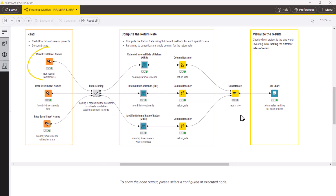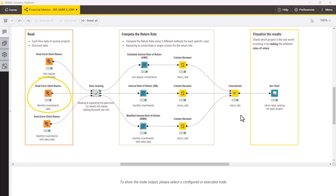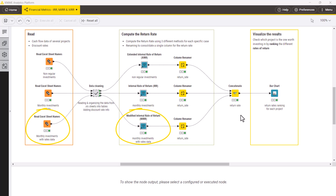For non-regular investments, we can apply the XIRR component, which allows us to take into account the date of the cash flow. For monthly investments, we use the IRR component, where we do not need to specify any date. For monthly investments with rates data, we apply the MIRR component.